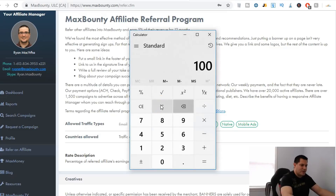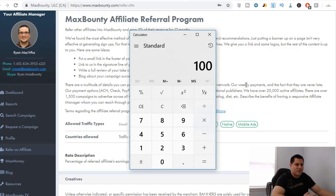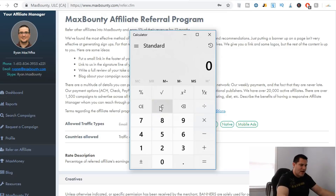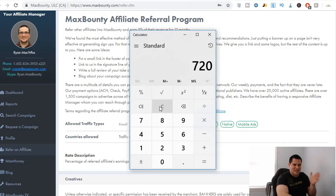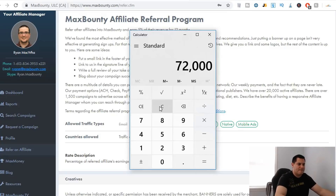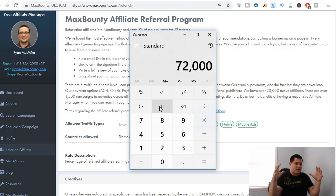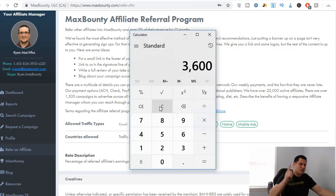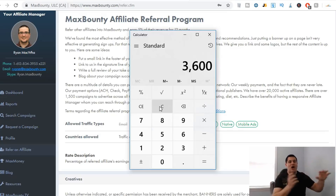Let's say we get a hundred people into Max Bounty. On average, each one earns about two dollars a day. Two dollars a day times 30 days is $60, times 12 months is $720 — and two dollars a day average is very little. $720 times 100 people gives you a total of $72,000 in revenue from those hundred people. Multiply that by five percent and you would have just made $3,600 over the course of a year just by telling people about Max Bounty.